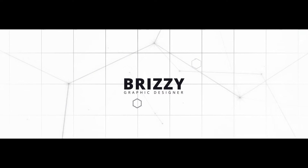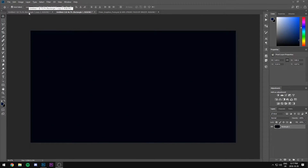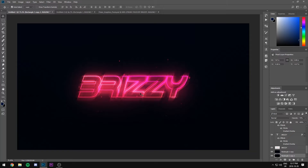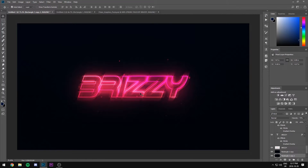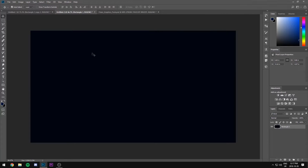How's it going guys? Today I've decided to show you how I do this style of text. You probably noticed this text in the G Fuel advertisement I created — I like this text, it's very vibrant and catches the eye. I made a little text sample right here and now I'm going to have a new file and show you guys how you create this.